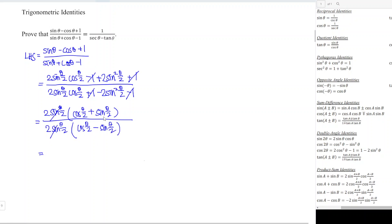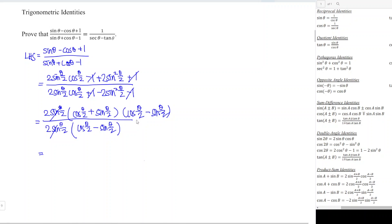To simplify further, we can make use of the conjugate. We take the conjugate of the numerator, which is cos(θ/2) minus sin(θ/2). Of course, we cannot simply multiply one term to the numerator alone, as that would make the fraction mismatch with the previous step.